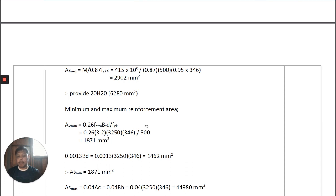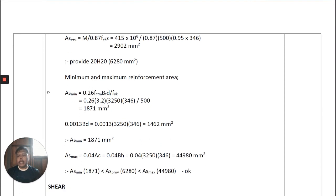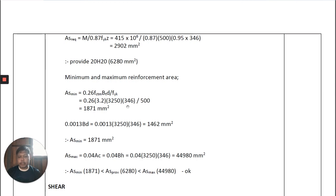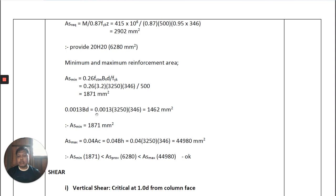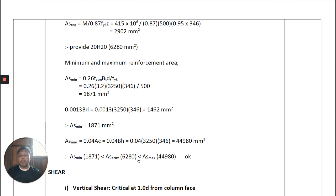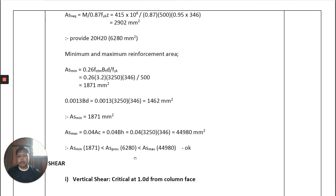For the minimum reinforcement: A_s,min = 0.26 × (f_ctm / f_yk) × b_t × d, where b_t is the footing width and d is the effective depth. We also check 0.0013 × b × d. The A_s,min = 1871 mm². We also calculate A_s,max and verify that A_s,provided is between A_s,min and A_s,max. You do not need to worry about providing a large number of bars because A_s,max is very high for a footing.